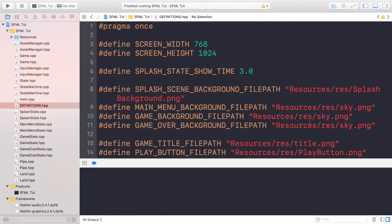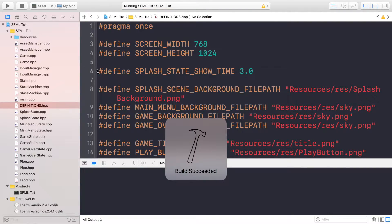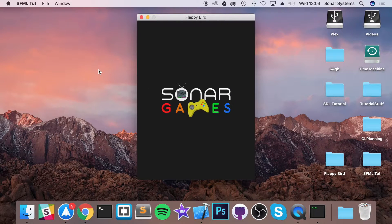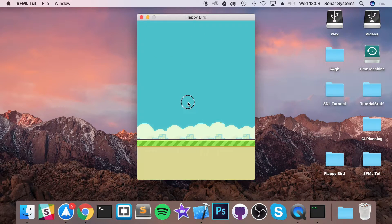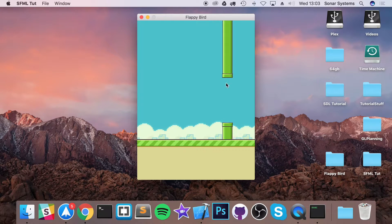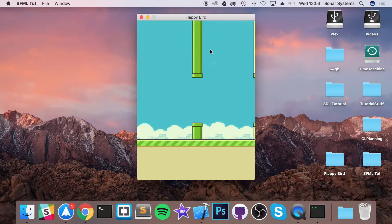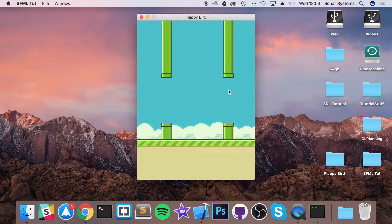Hello, in this tutorial we're going to be looking at randomizing the pipes' Y position. At the moment if I run the application, when we get into playing the game state, we get our land that's moving and we get these pipes that are spawning. But at the moment they always spawn at the same height and this gap is always in the same location.